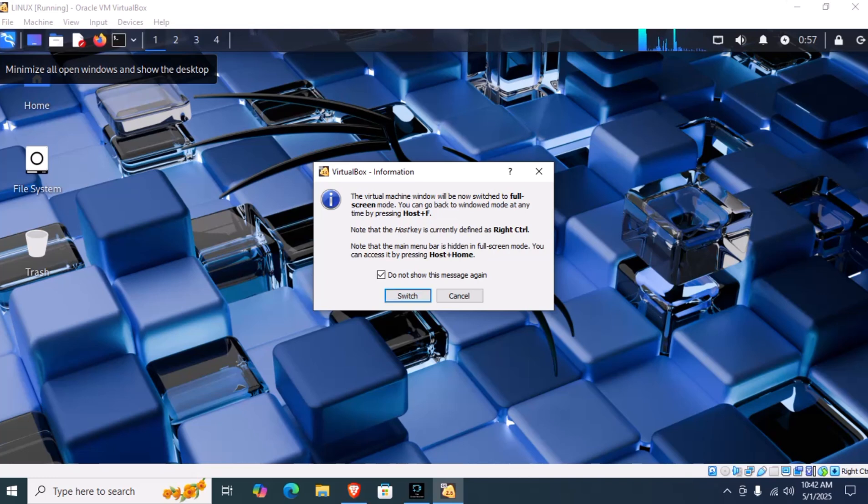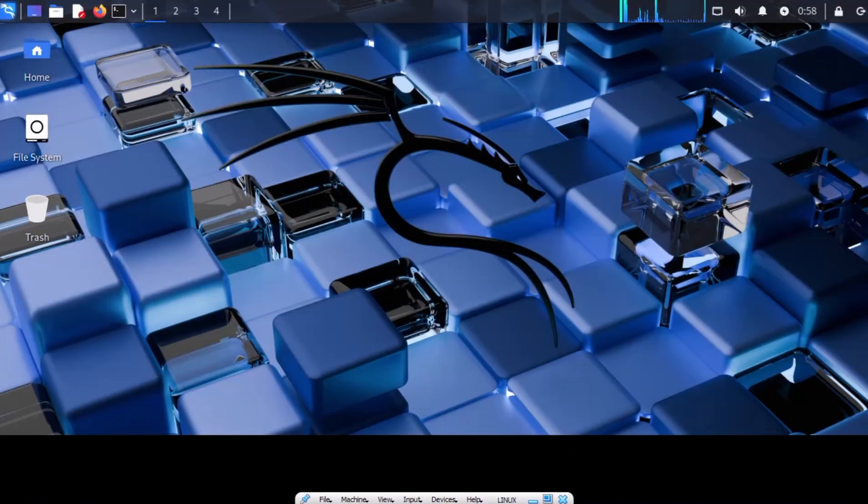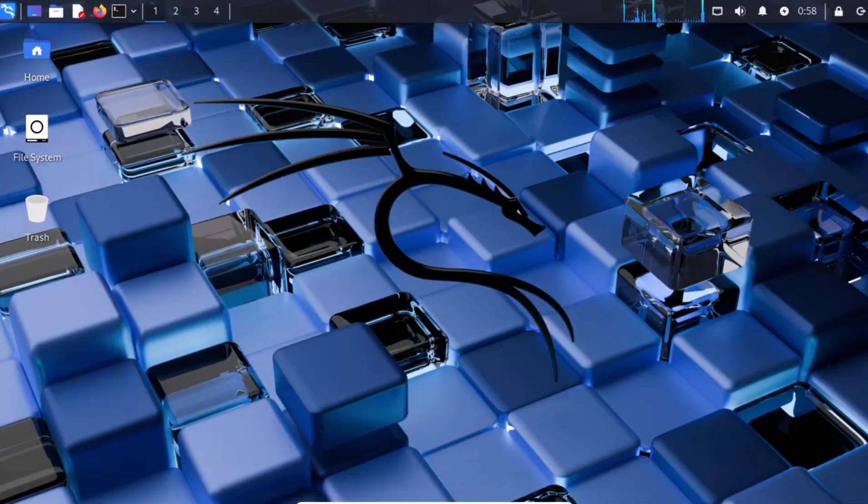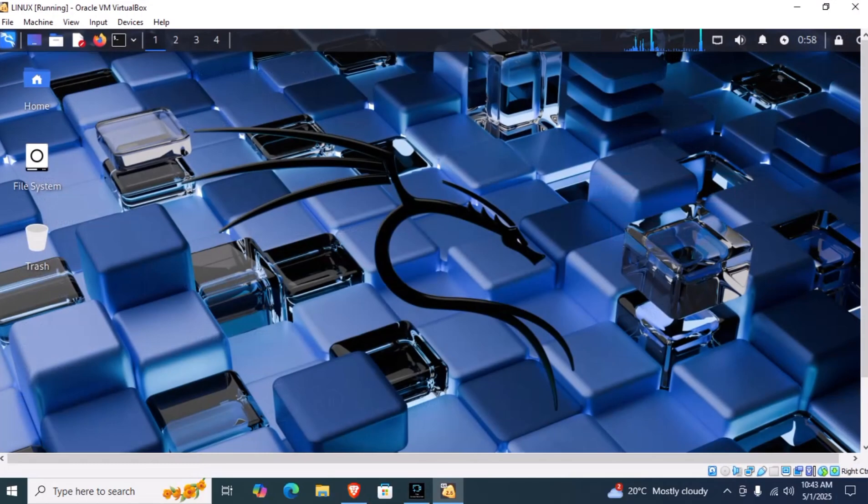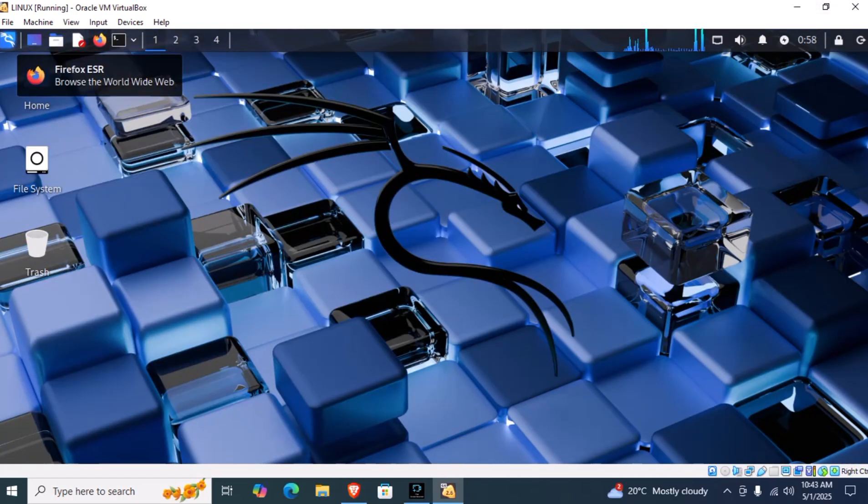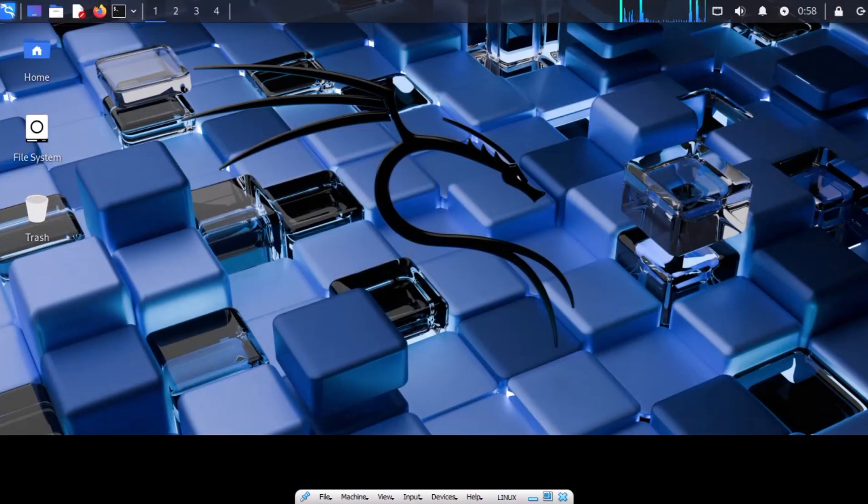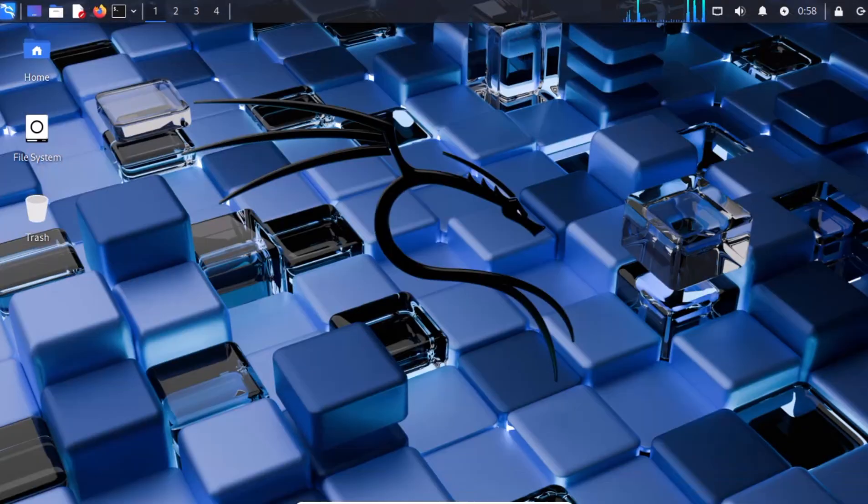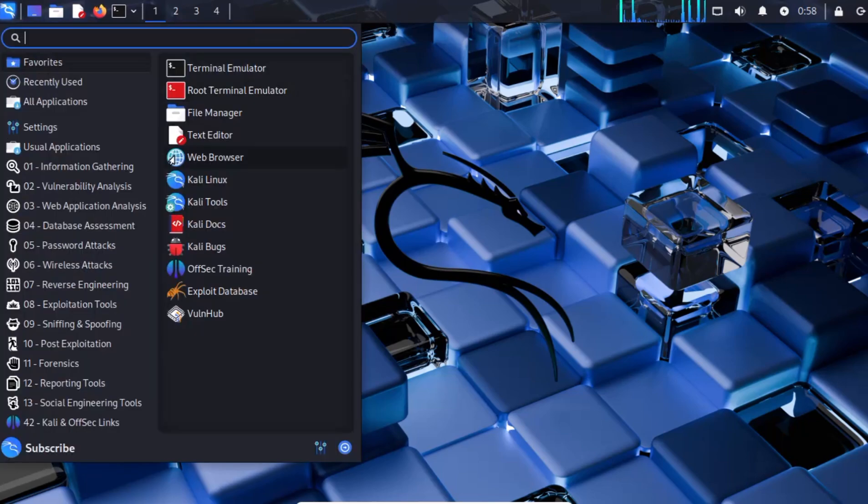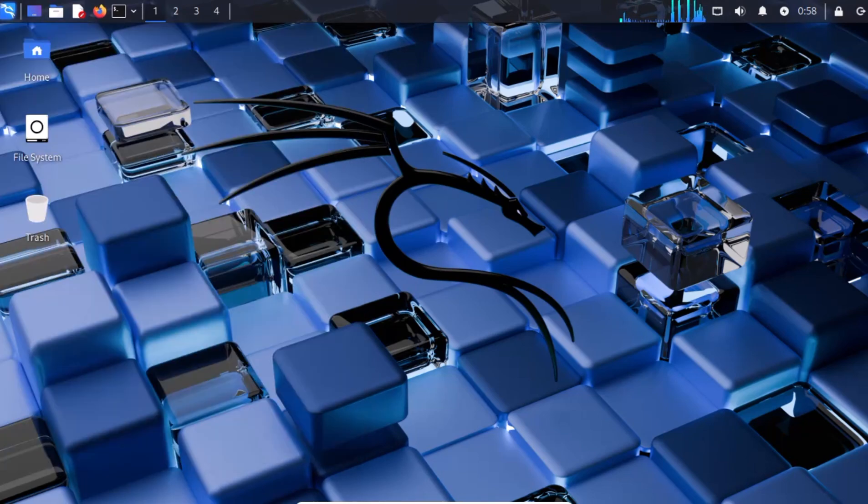To get out of full screen mode, you have to click on right control plus F. Here is the latest Kali Linux installation, and we can access various tools from here. Thank you for watching this video.